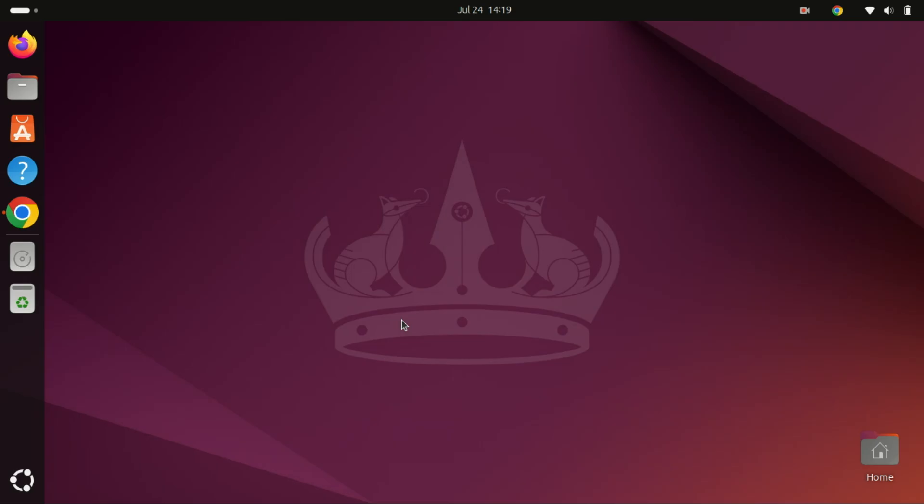Hey everyone, welcome back to Zack's Tech. Today we're going to show you how to install Microsoft Visual Studio Code on Ubuntu 24.04 LTS. VS Code is a powerful and lightweight source code editor that's great for all kinds of development.